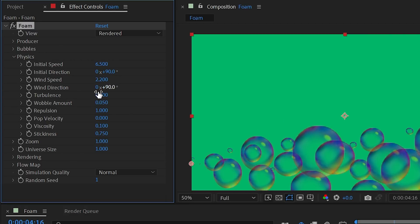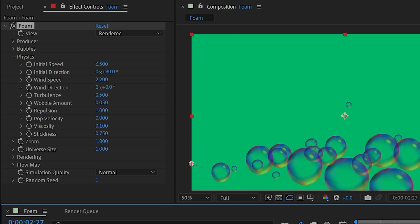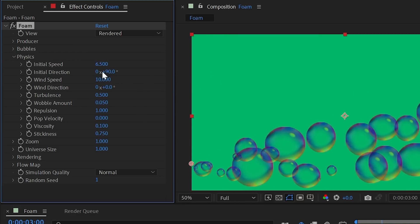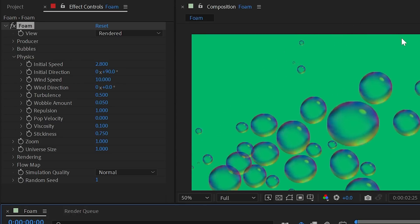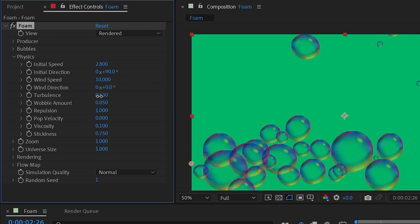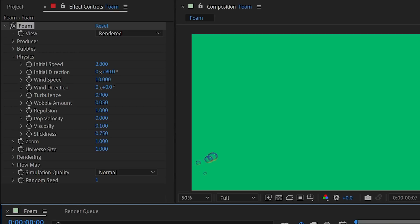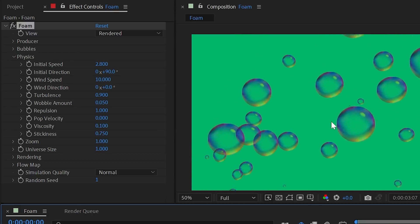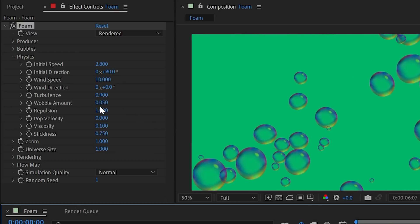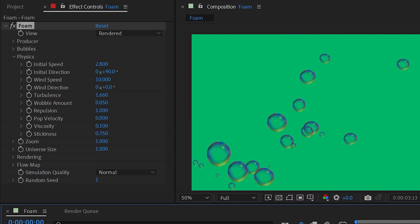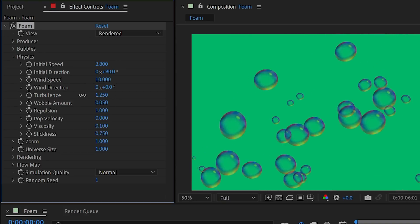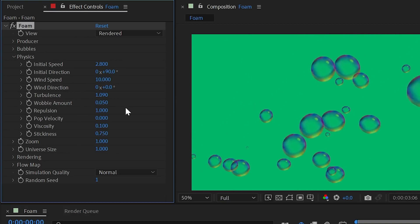Wind speed blows the bubbles in the wind direction. At 90 degrees wind direction, it moves them in the same direction as initial speed; changing it to zero blows them upward. Adding turbulence randomizes the direction of bubbles and causes them to wobble and get pushed around rather than traveling in a straight arc.